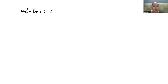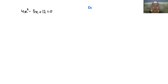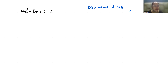Hello everyone, welcome to my channel. My name is Rashi Goyal, and in this video we are going to solve the quadratic equation 4x² minus 5x plus 12 equals 0. We are going to find the discriminant as well as the roots of x. Let's start with today's video solution.